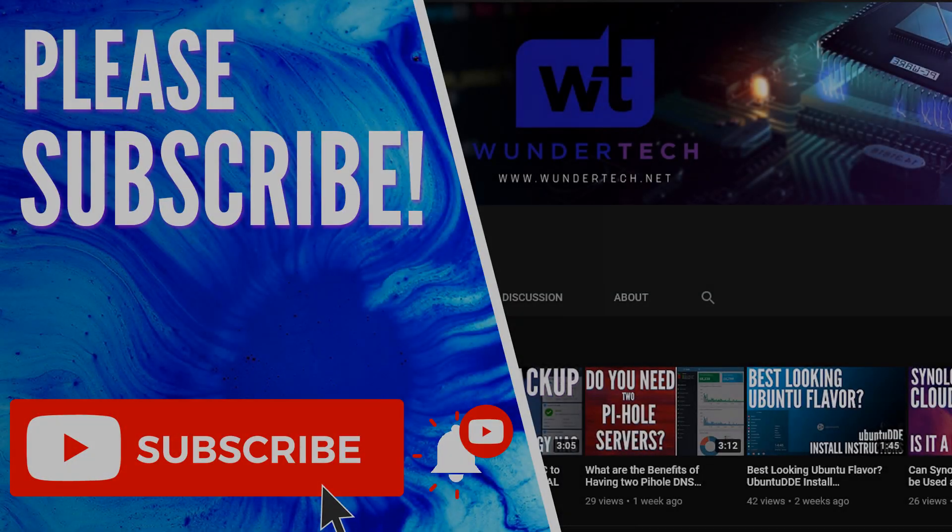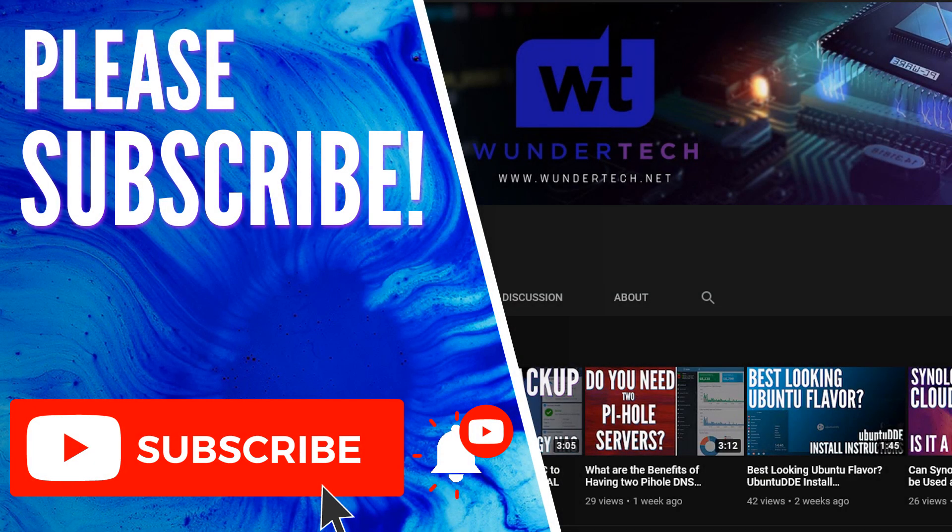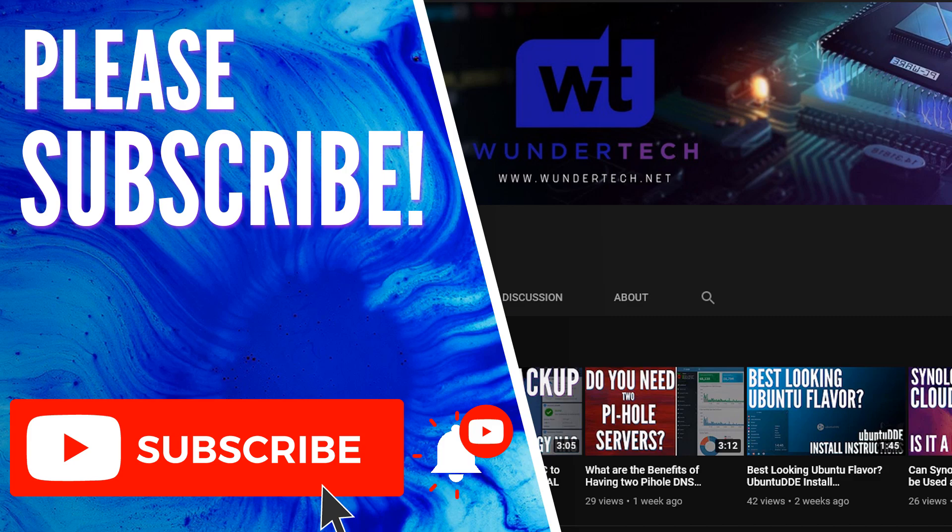If this video helped you guys out, please give it a thumbs up. If you have any questions, feel free to leave them in the comments. And if you like content like this and like to see more pfSense videos, please consider subscribing to the channel. Thanks guys.